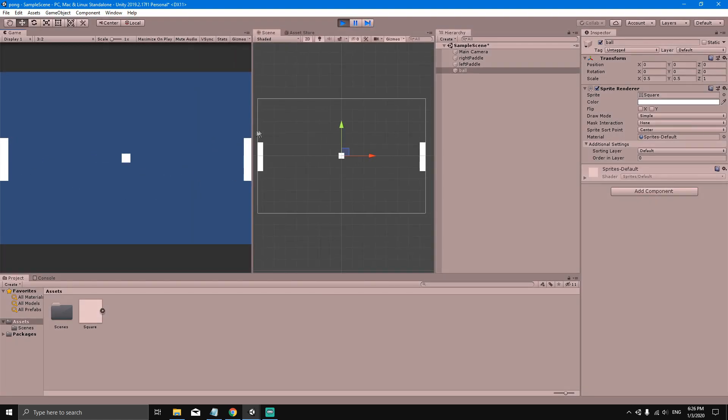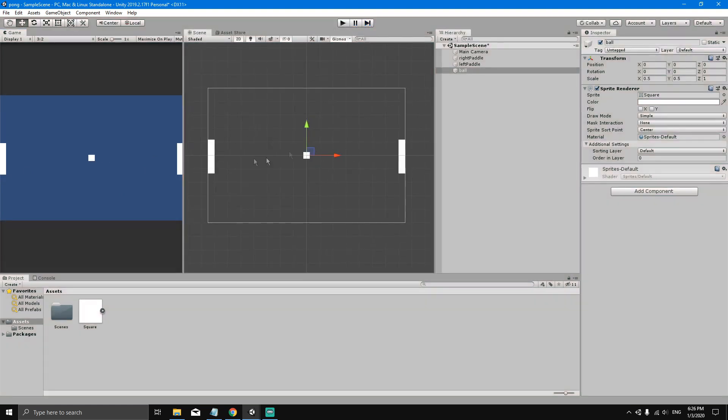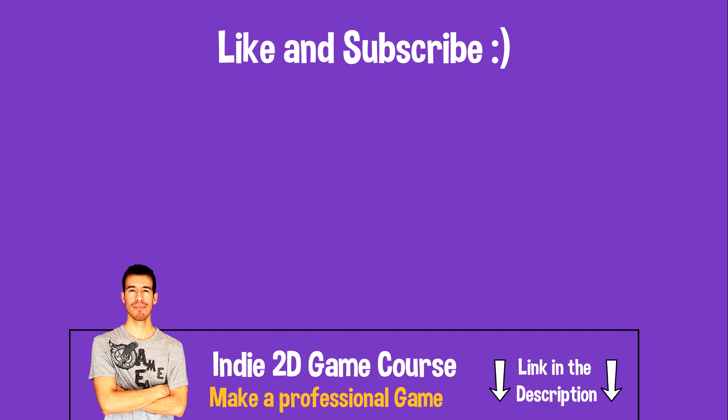If we hit Play now, nothing happens — we've set up our sprites in the game but nothing is moving yet. We're going to make the ball move, but we'll do that in the next video.